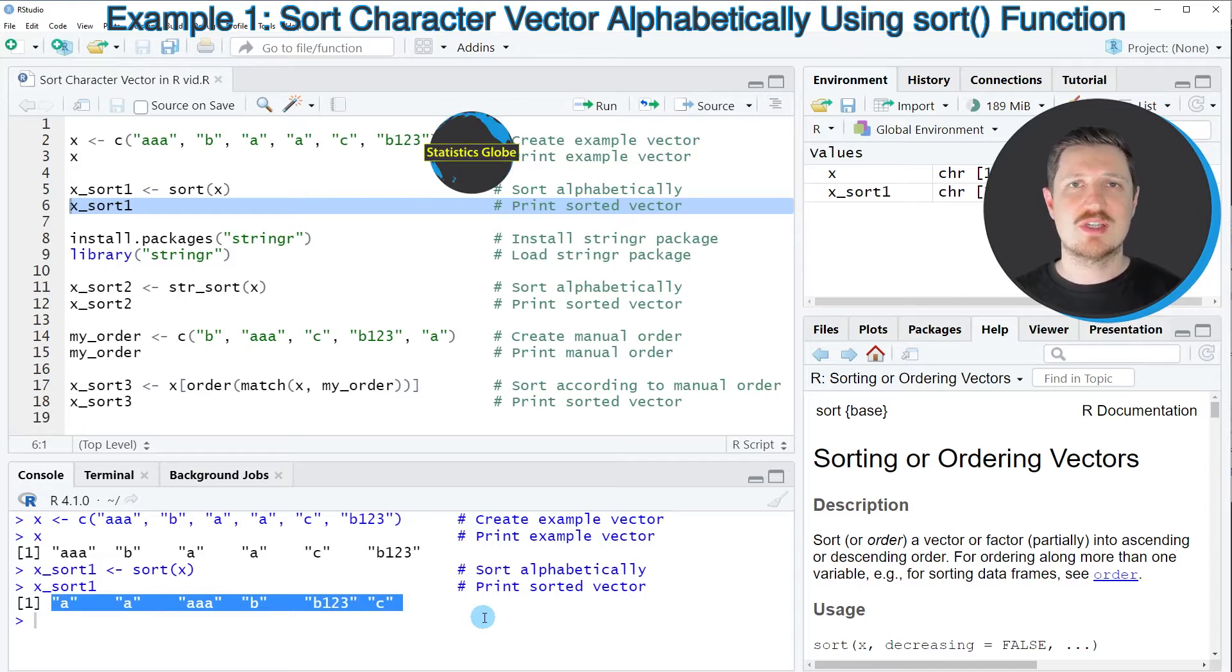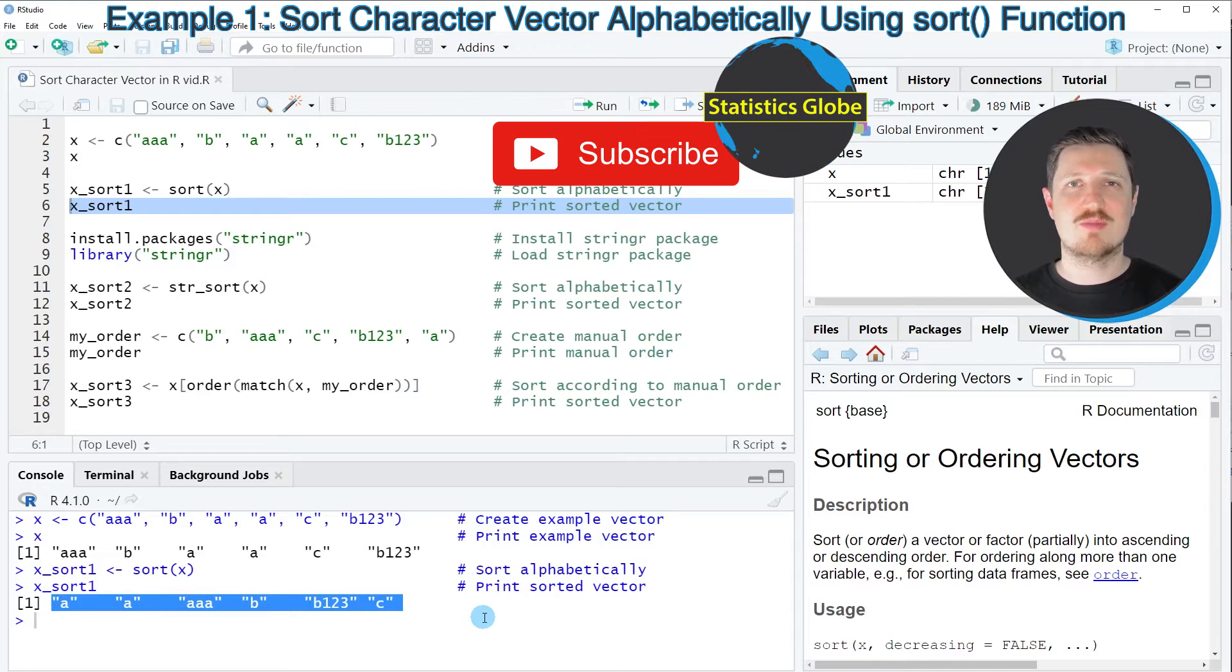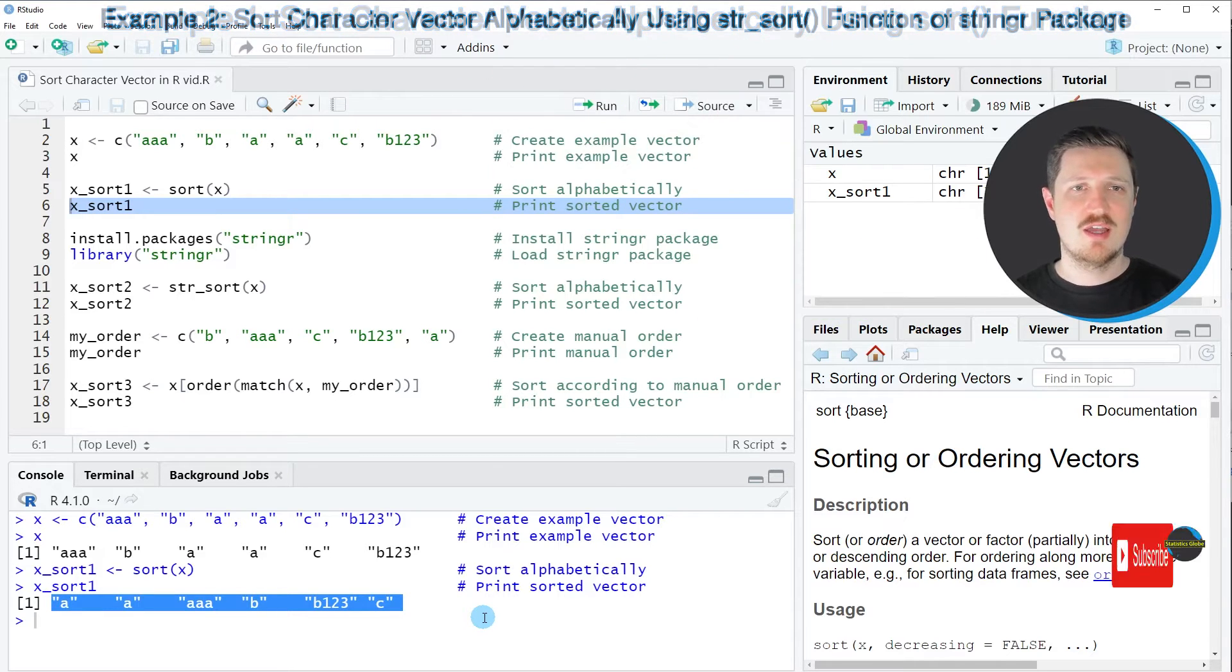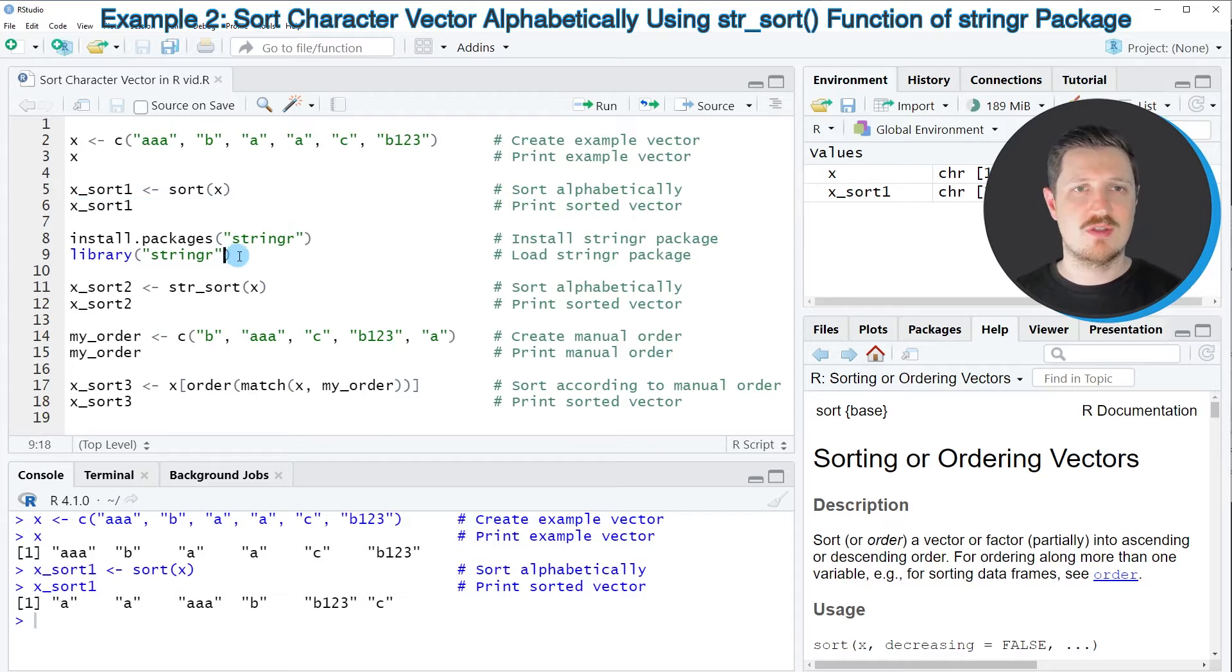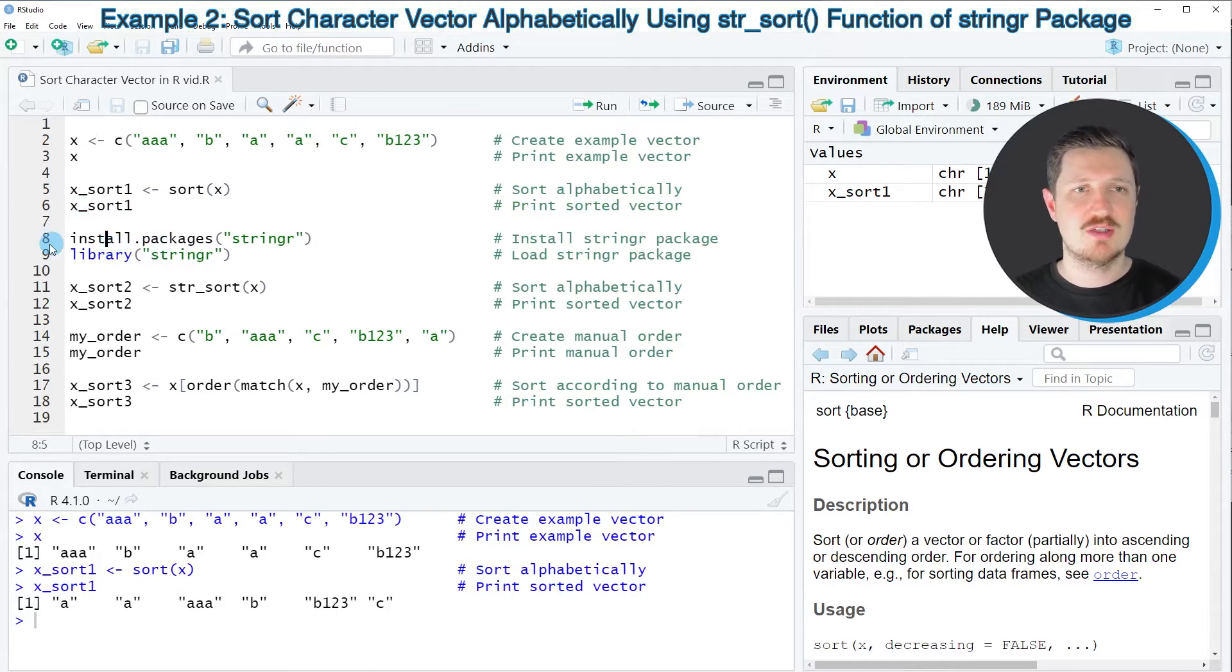In this first example, I explained how to use base R for this task. However, it's also possible to use the stringr package for sorting our data object.